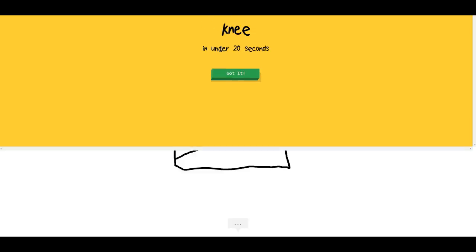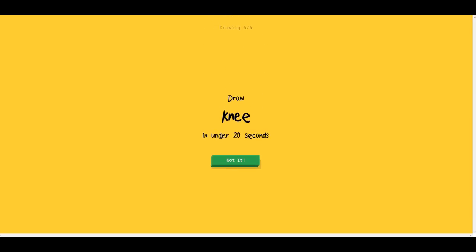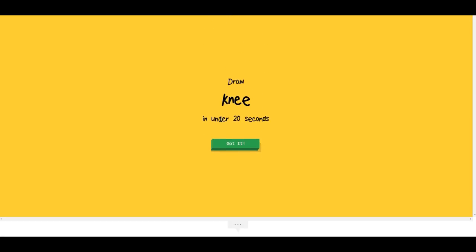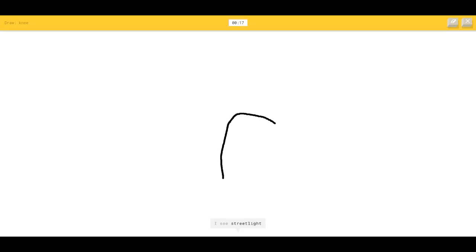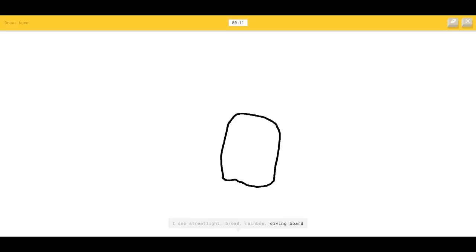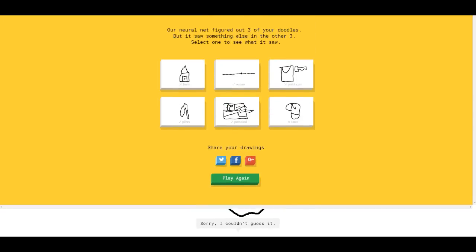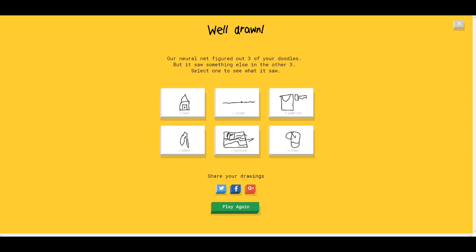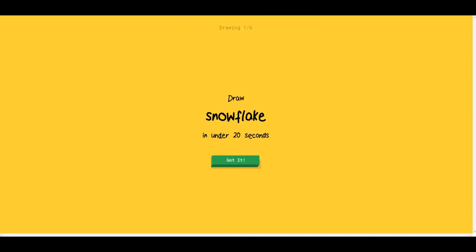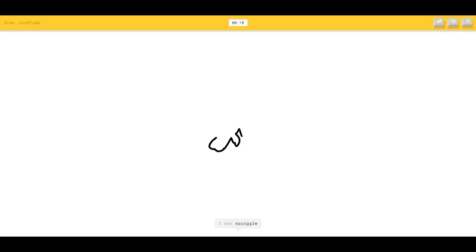This game is acting weird. Knee — I think I can do this. I see street light, bread, rainbow. I was gonna say a drone or diving board. I see skyscraper. I'm looking at my knee right now — like that, and then it goes down like this. I'm trying. Narrow? Sorry, I couldn't guess it.